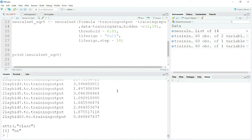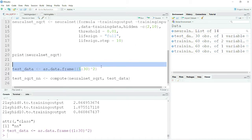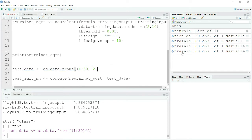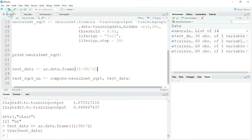Now I will create test data — numbers from 1 to 30, squared. Let me show you the test data: this is basically the squares of 1 to 30. I'll keep it as is for now and rename it at a later point. I will use my trained neural network model and provide it this test data.